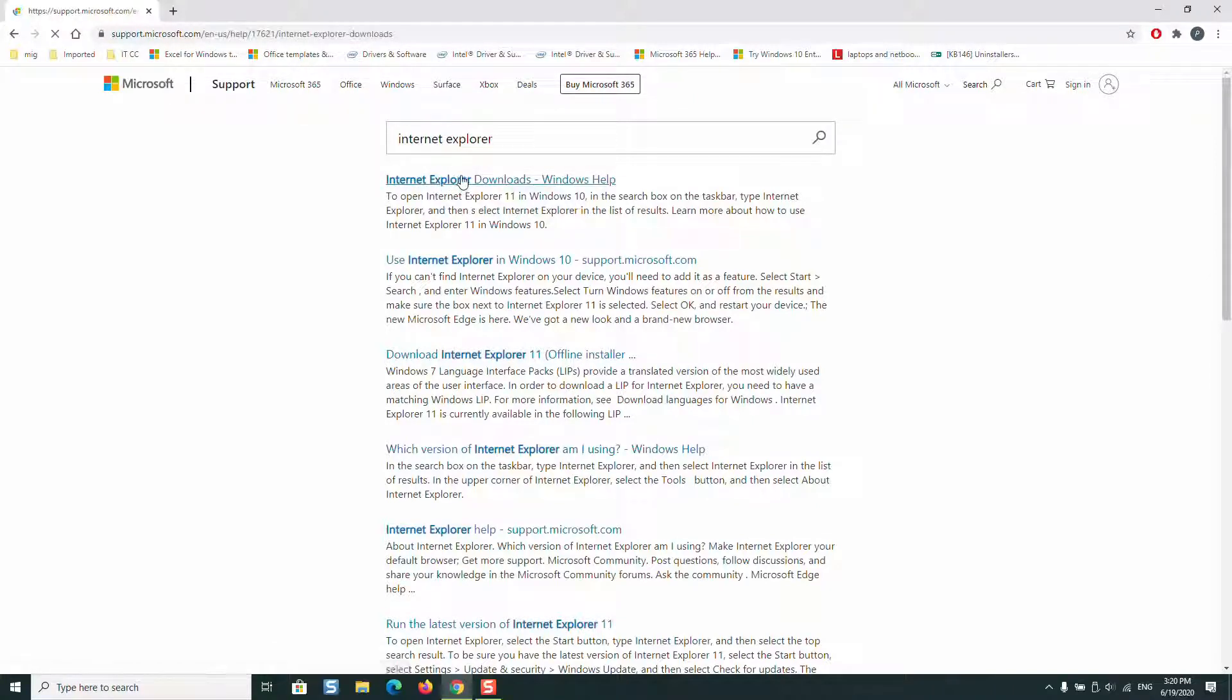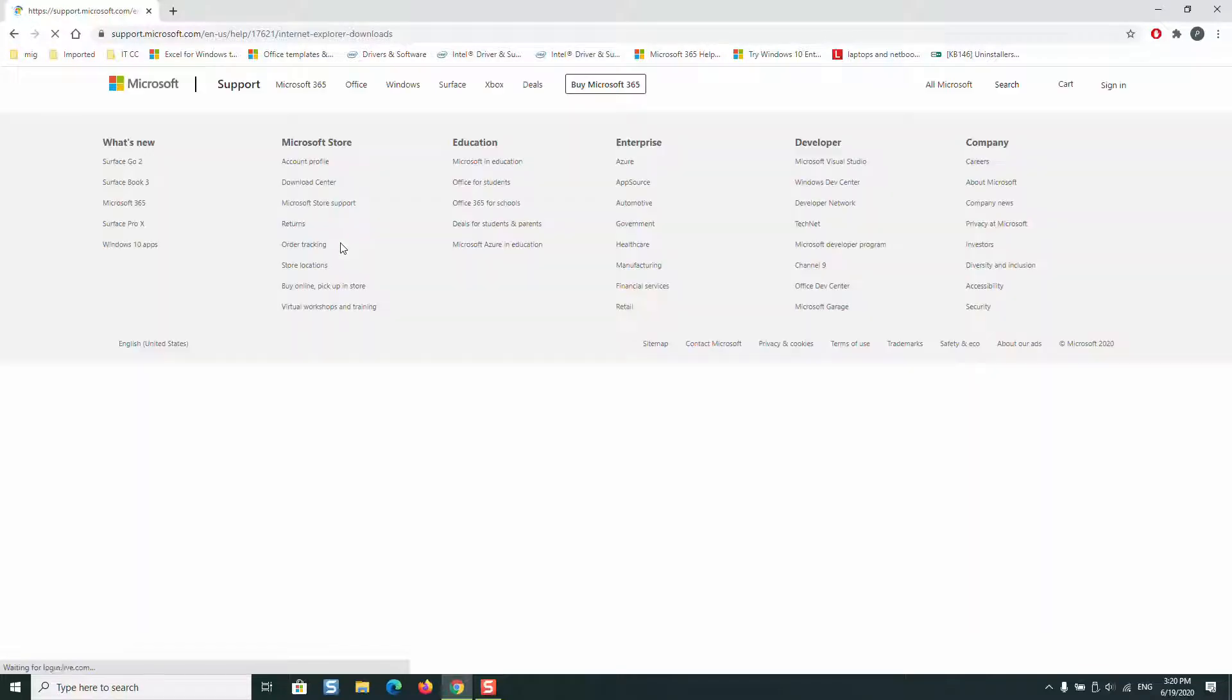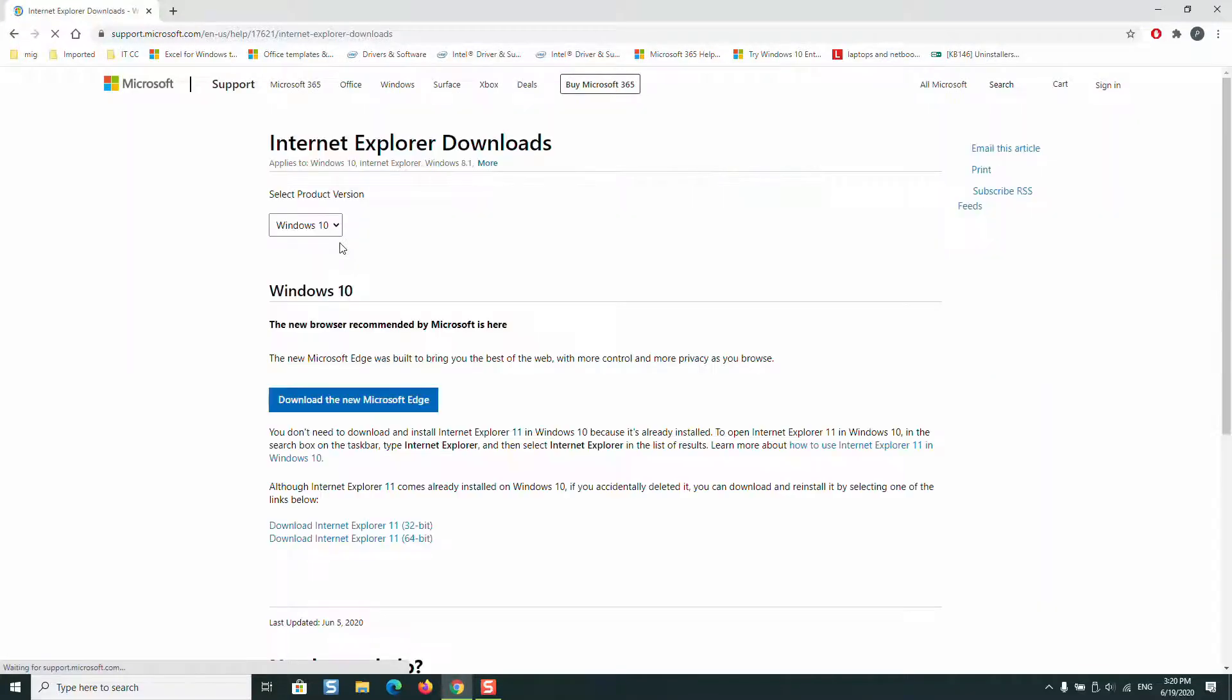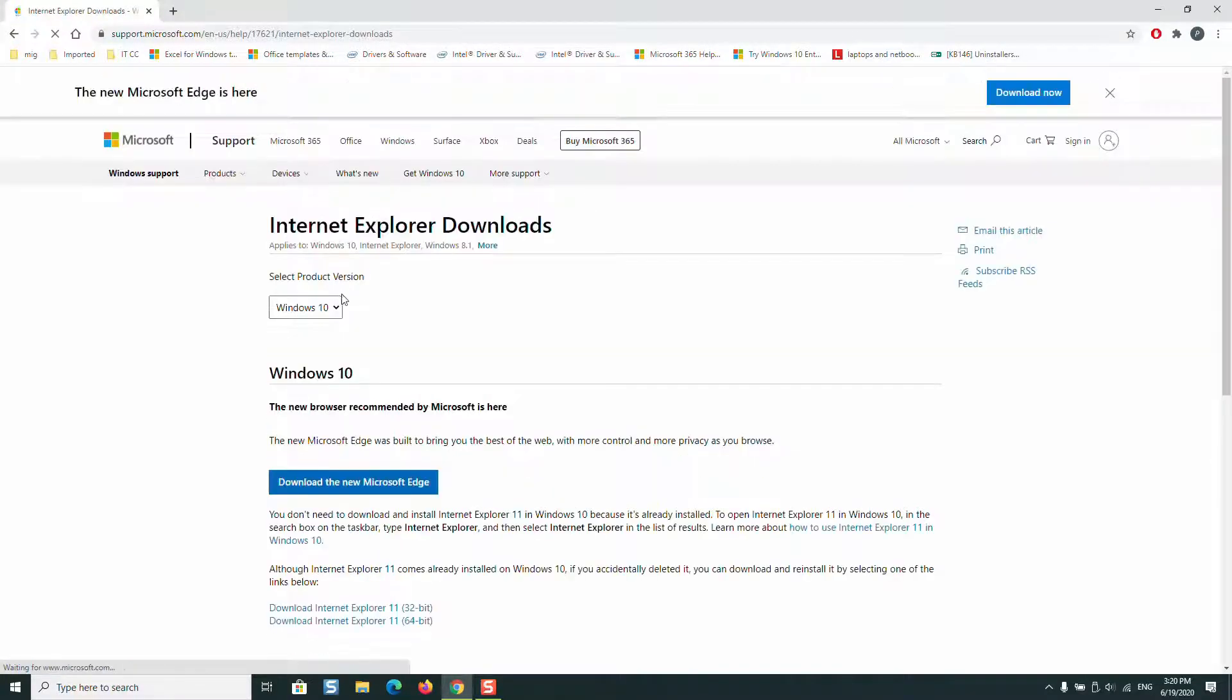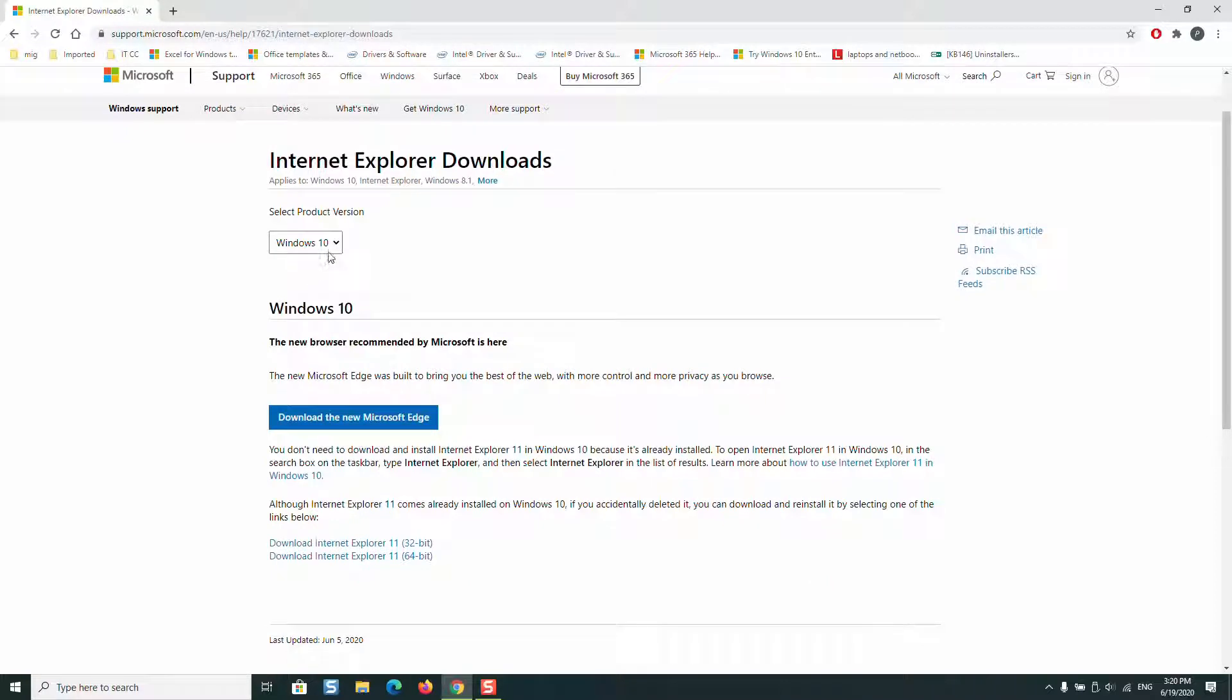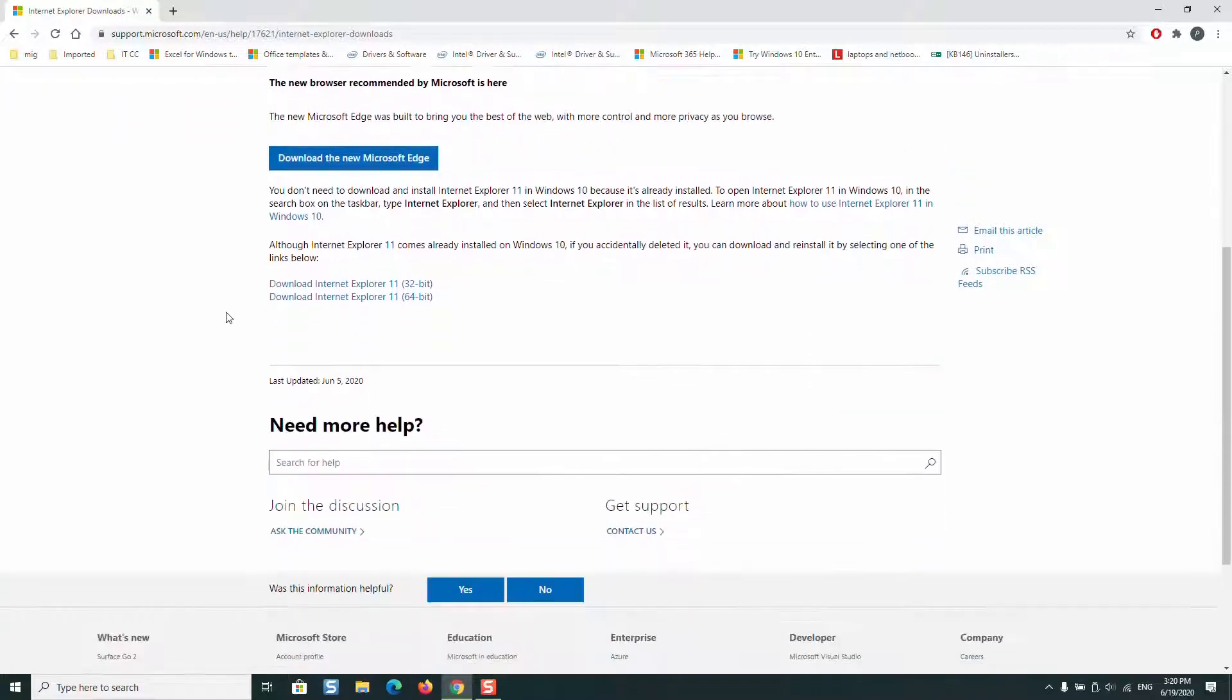This will show us the latest version of Internet Explorer. Choose your operating system - Windows 7, 8, 8.1, or Windows 10 - and you can choose which Internet Explorer version you want, 32-bit or 64-bit.